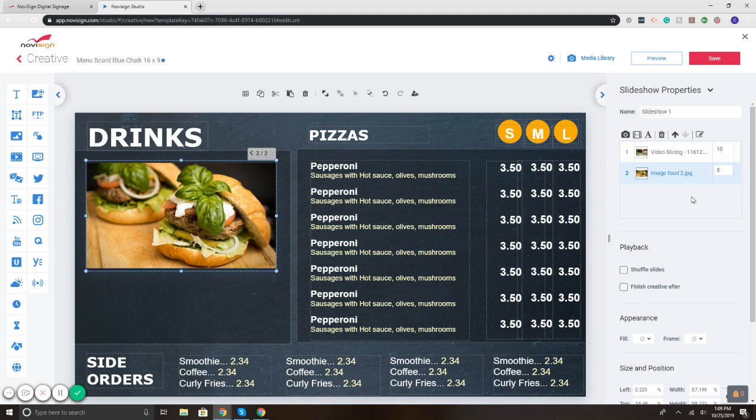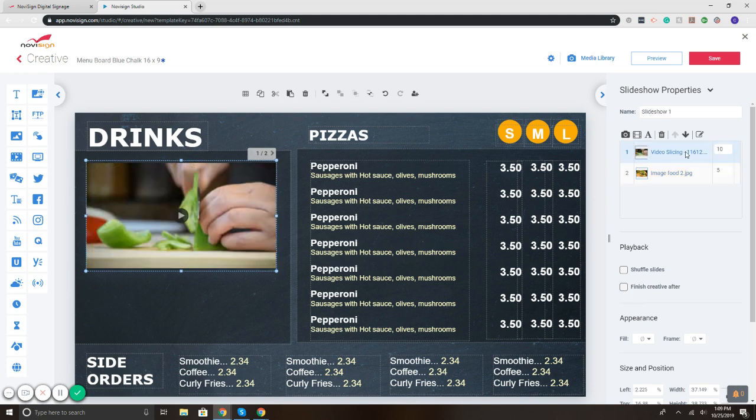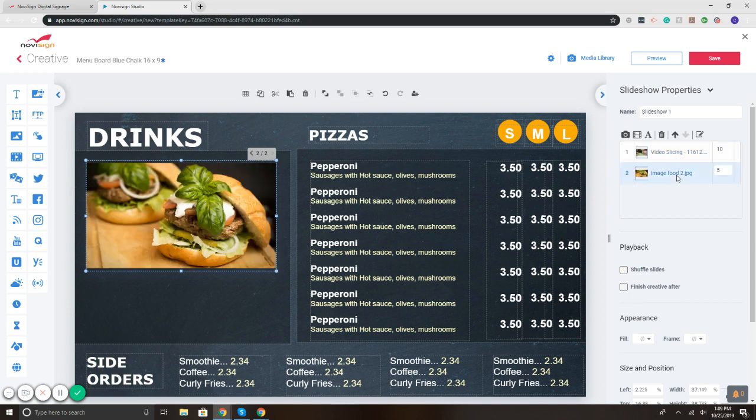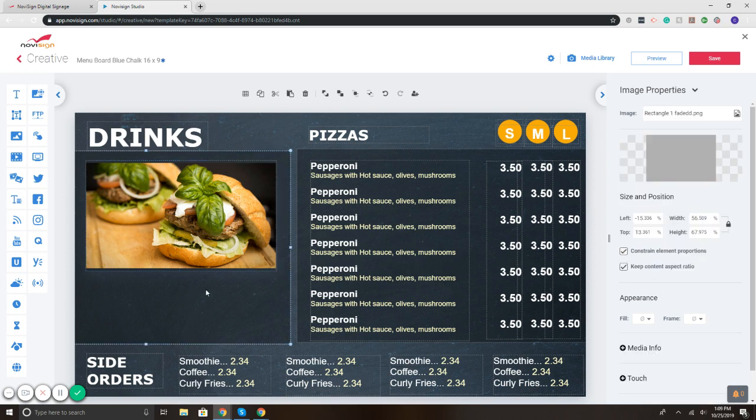So what we've got here is our video of the fresh fruit, vegetables being sliced, I set it to play for ten seconds, then we've got an image of the burger, I've set that to play for five. Basically, it'll play and rotate through. Now let's say maybe you wanted to have a scrolling ticker underneath it, rotating through the specials.